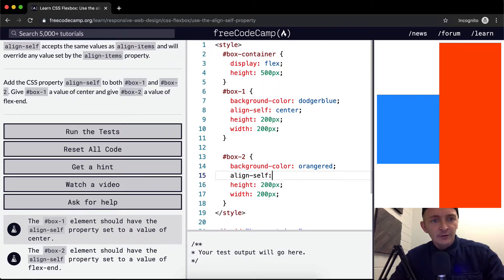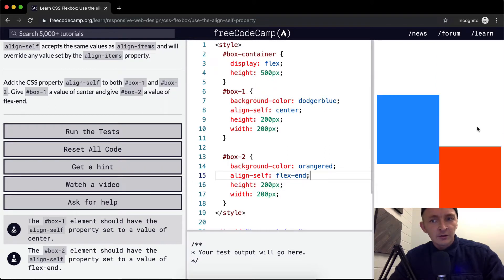AlignSelf flex-end applied. That just means it reloaded itself down to the bottom.